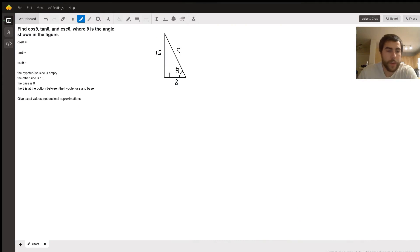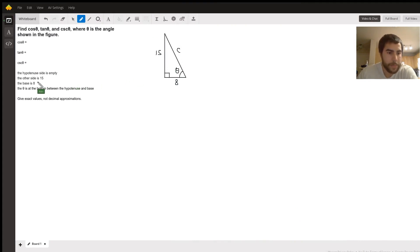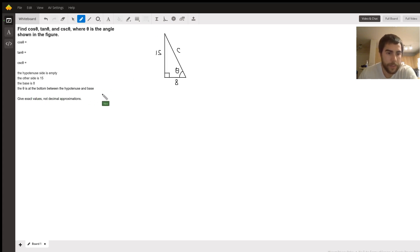Find cosine theta, tan theta, and cosecant theta, where theta is the angle shown. The hypotenuse side's empty, other side's 15, base is 8, and theta is at the bottom between the hypotenuse and base. Give exact values, not decimal approximations.